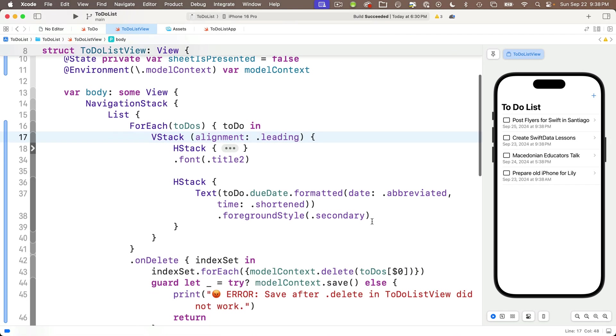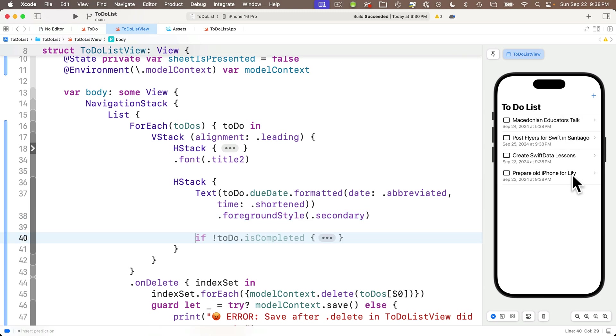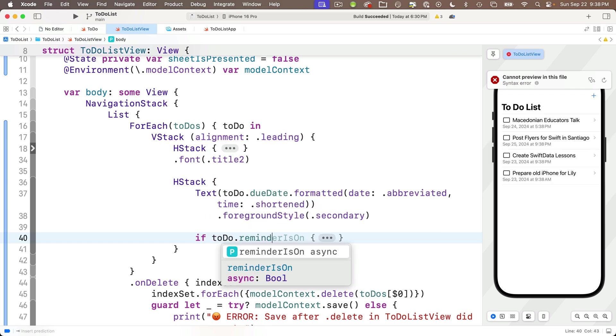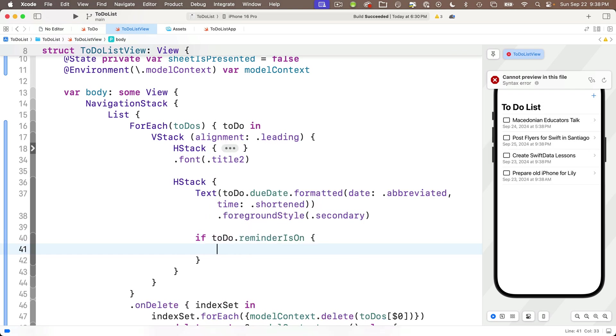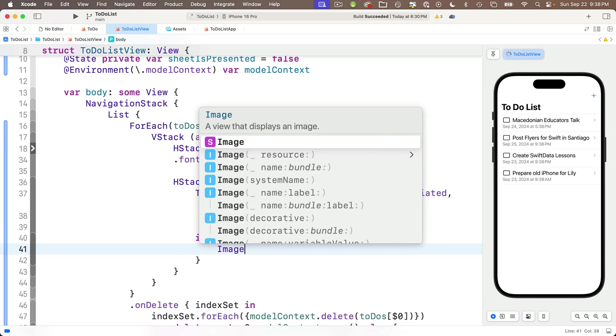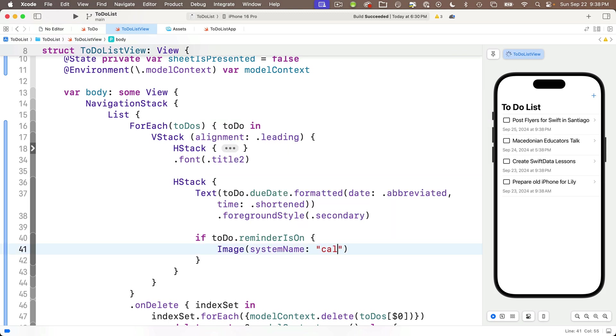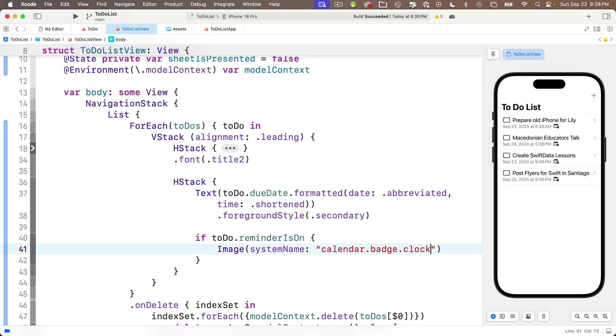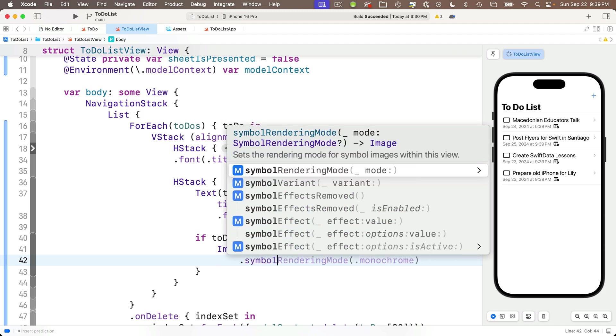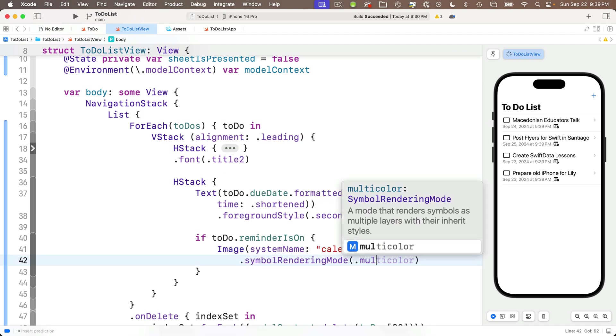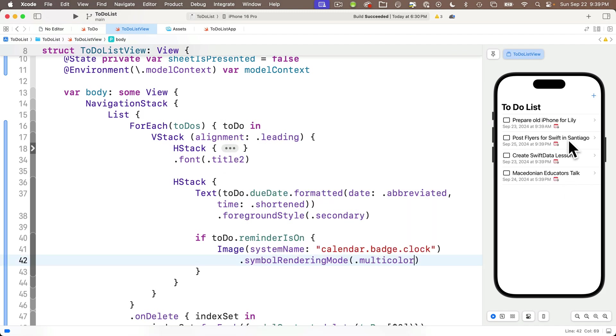I'll gray them out a little bit by saying dot foreground style and passing in dot secondary, our secondary color. We didn't create a dot secondary color. This is just the default one in iOS, but I think that looks nice. Now I'd like things in our V stack to be aligned left. So in our V stack up here, just before the opening curly, I'm going to add parentheses and enter the alignment parameter and specify dot leading. Dates are to the left. Nice.